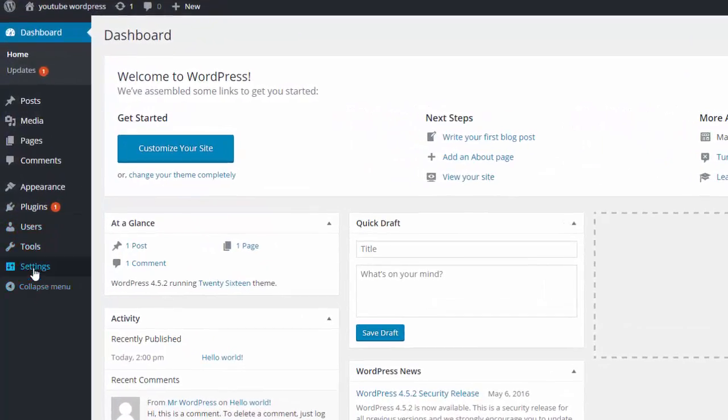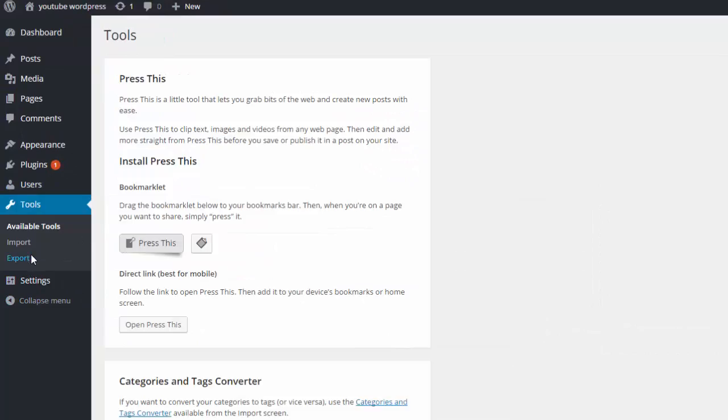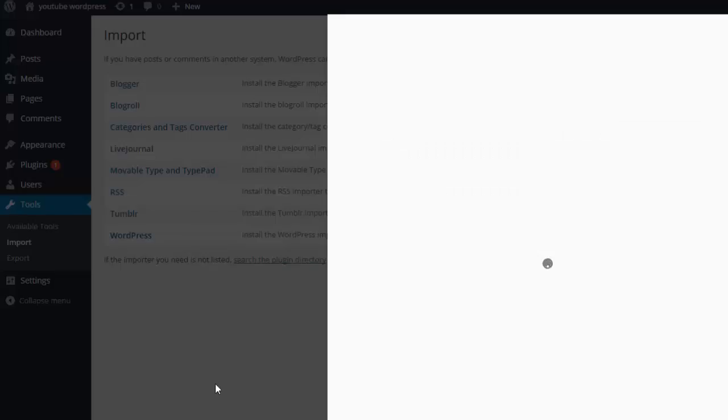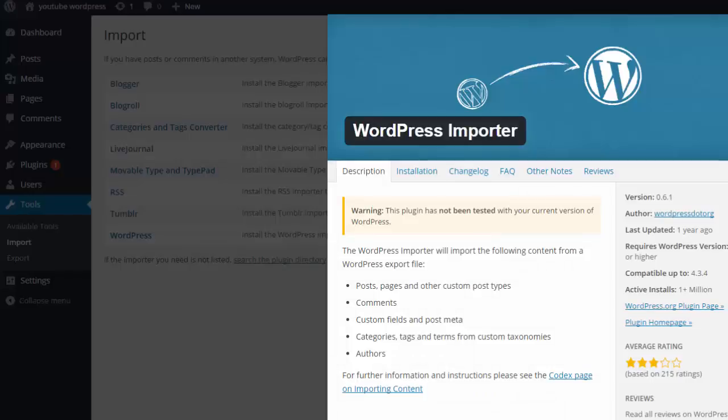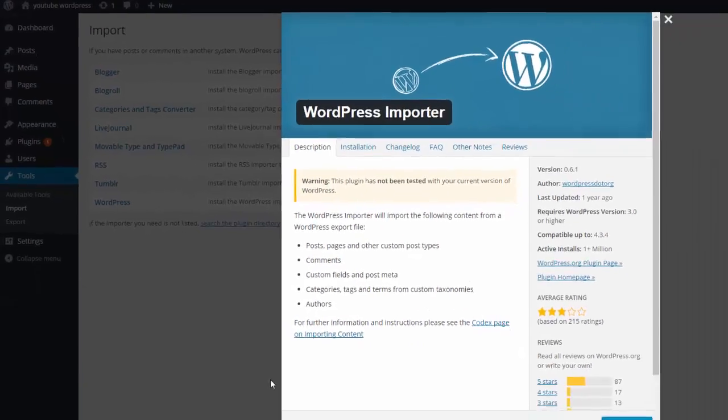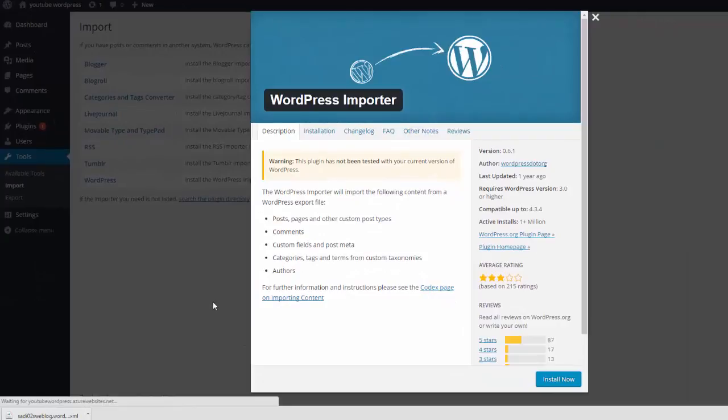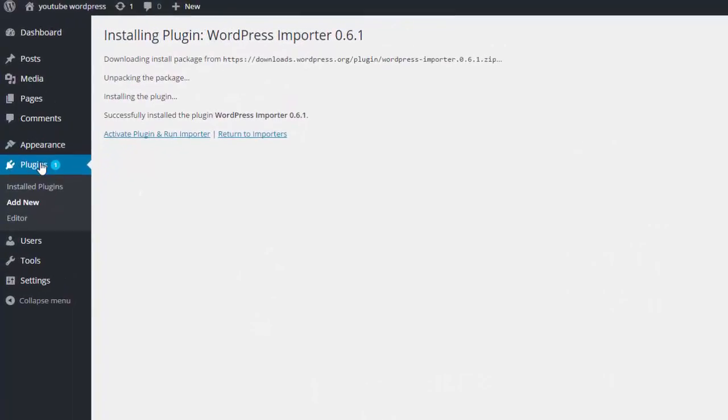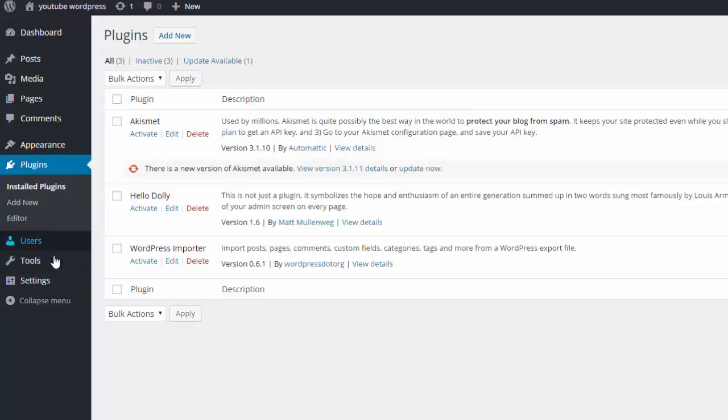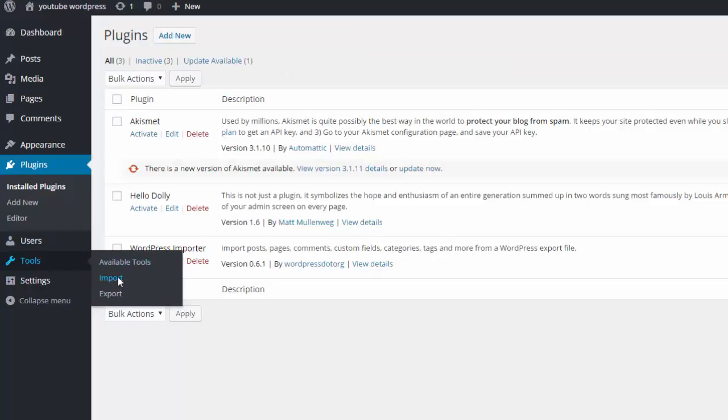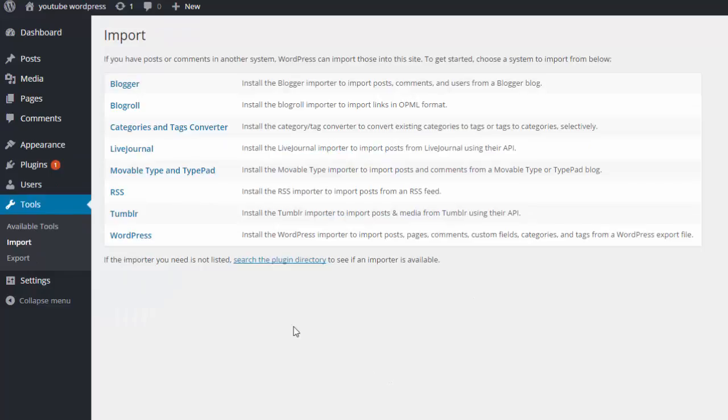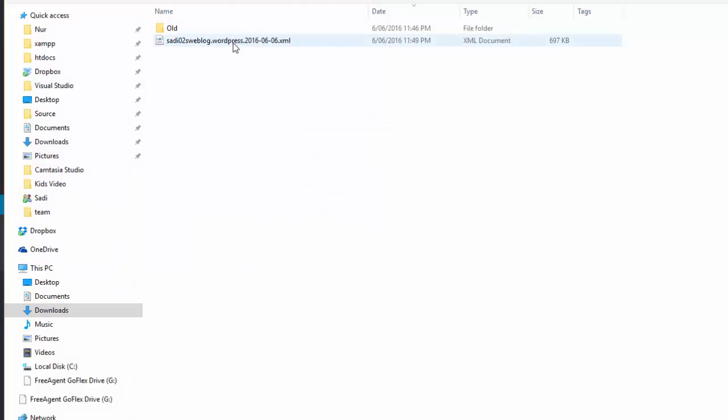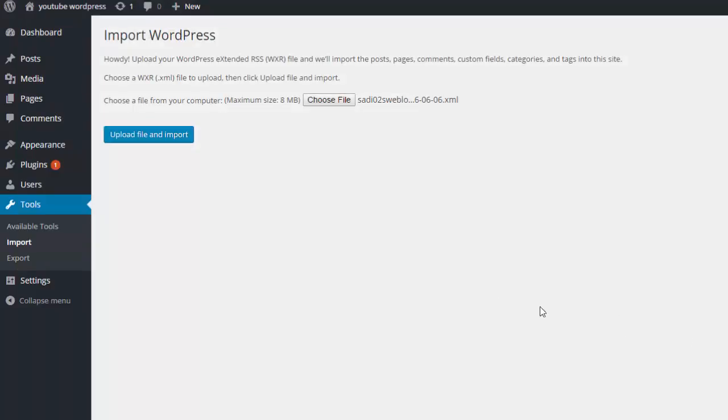Now if you click on tool here and then click import. There are lots of options how you can import. For WordPress we click WordPress and install. Again go to the tool, import. Now you can find choose file, click here and choose the XML file we have downloaded from wordpress.com. Open, upload file and import.